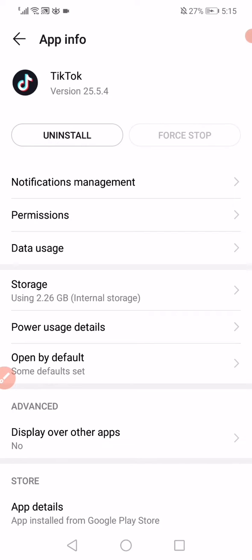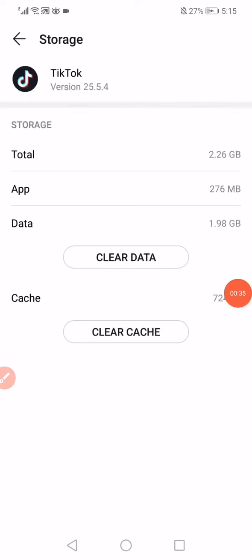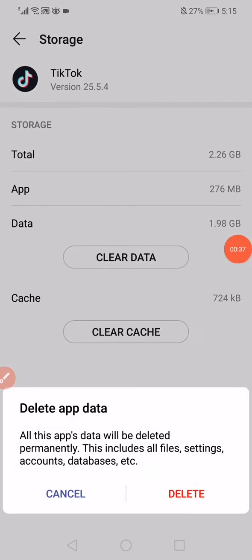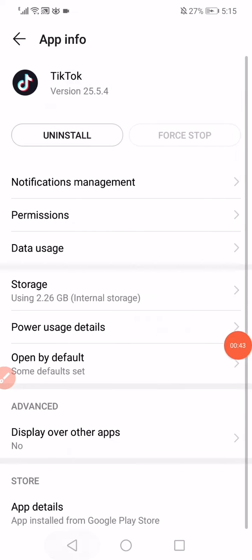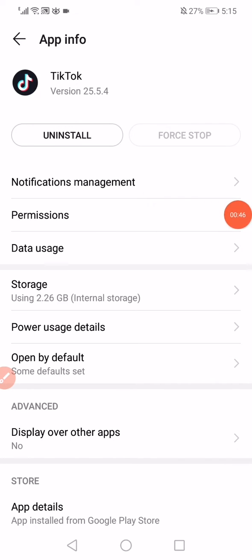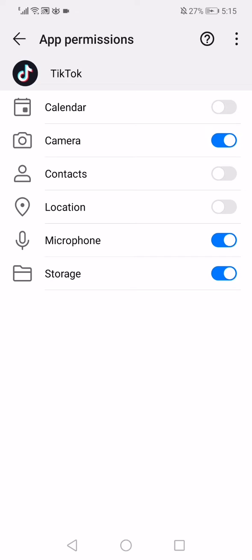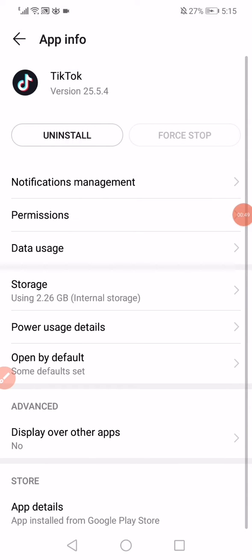Now click on the storage, click on clear data, and then click on delete. And then click on clear cache. After this, you have to click on the permissions and make sure that all the permissions are enabled.